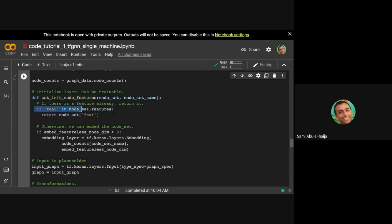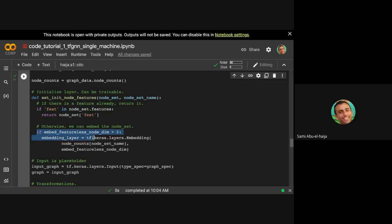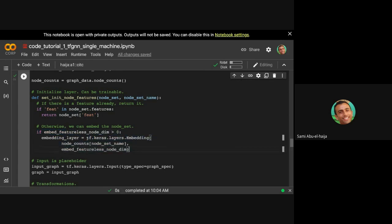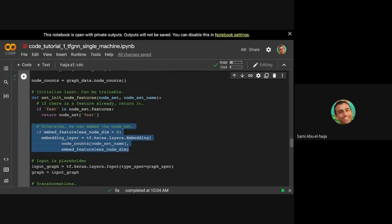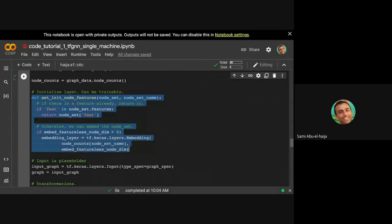So here, I've implemented it in a simple way right now. If the node set already comes with features, and the features are called 'feat', then return those node features, otherwise embed it, like make an embedding layer, make an embedding layer for the nodes that don't have features. Of course, here, if you have some kind of image, maybe you want to process through a CNN. Whatever you invoke over here is trainable, or could be trainable. So you could have maybe some variables, maybe CNN, and it will back propagate through the variables here.